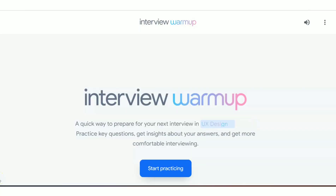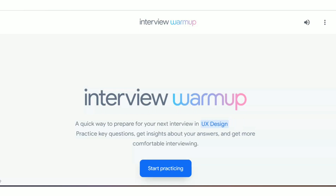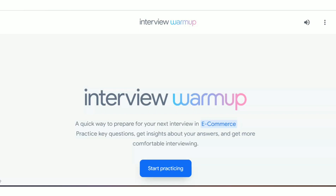Interview Warmup is a website created by Google to help aspirants prepare for interviews. It's a quick way to practice in different categories like data analytics, e-commerce, IT support, project management, UX design, or general topics. It gives you a real-life experience, just like attending an actual interview.